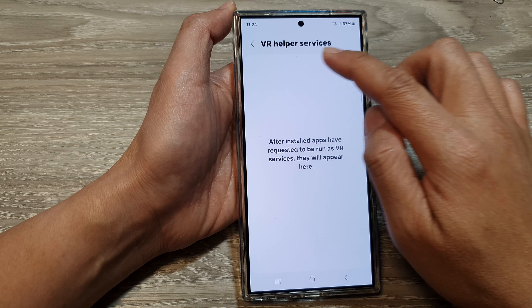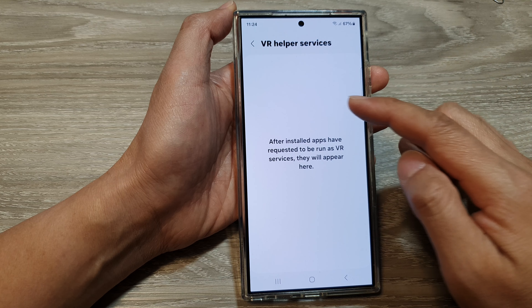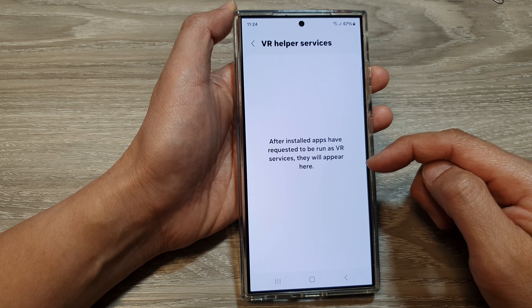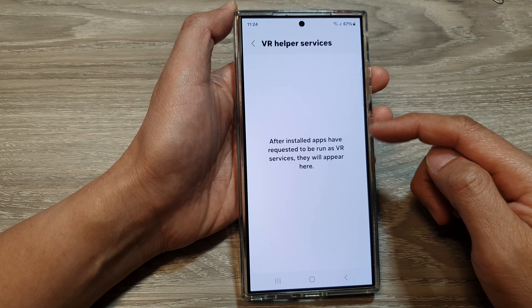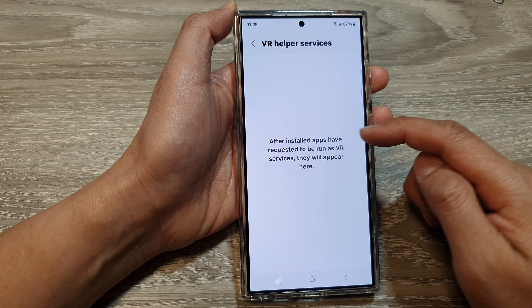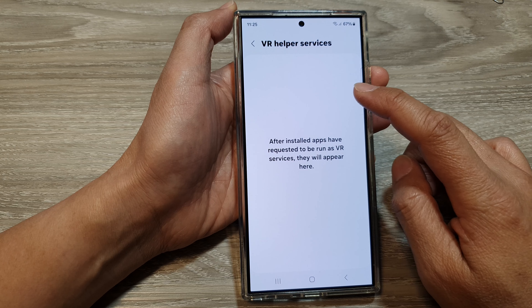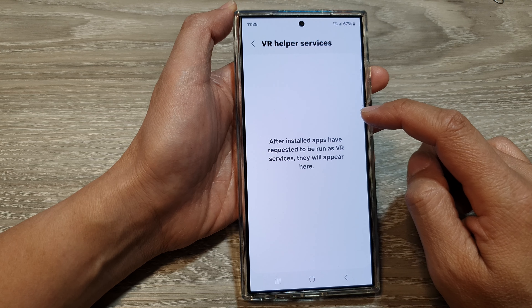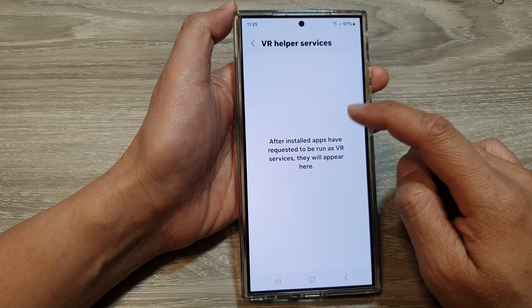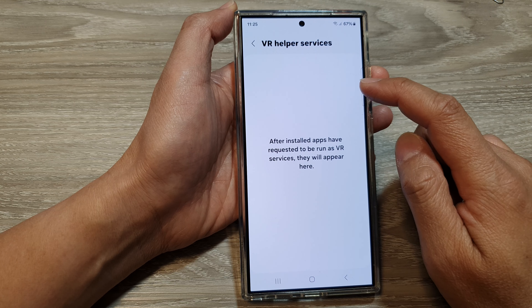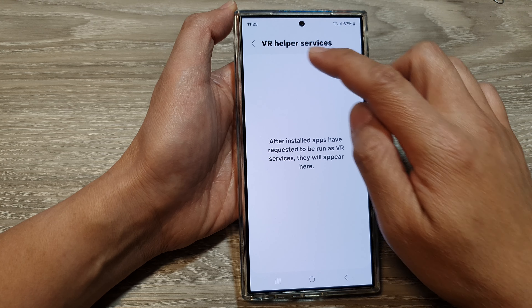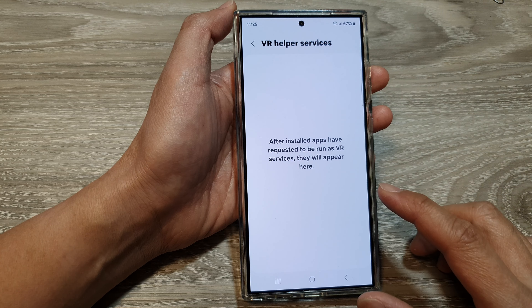If there are apps trying to access the VR helper services, they will appear as a list. From the list of apps, you can tap on the toggle button to turn on or switch off an app's permission to VR helper services.